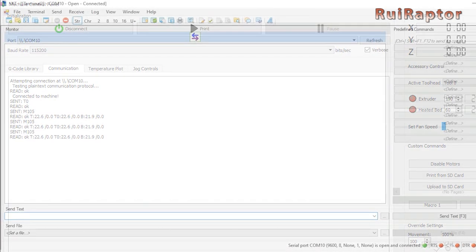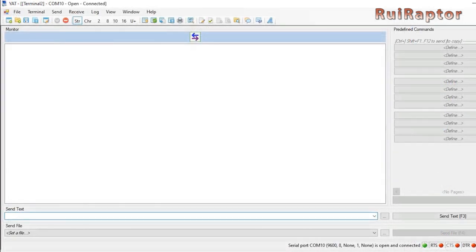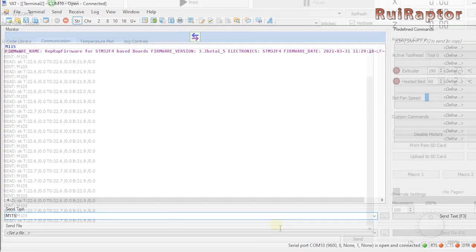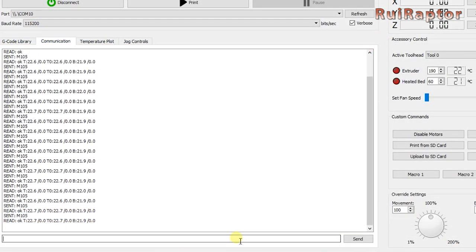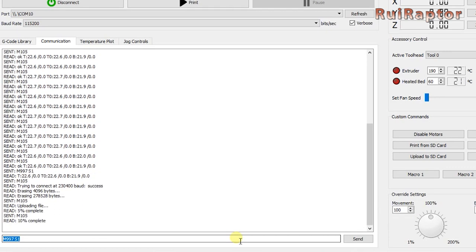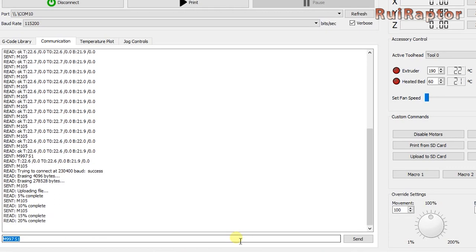Other terminals might not do that. So, in that case, you can type M115 and enter and check if you get a reply back. Next, type M997 space S1. This will tell the ESP module to update the firmware.